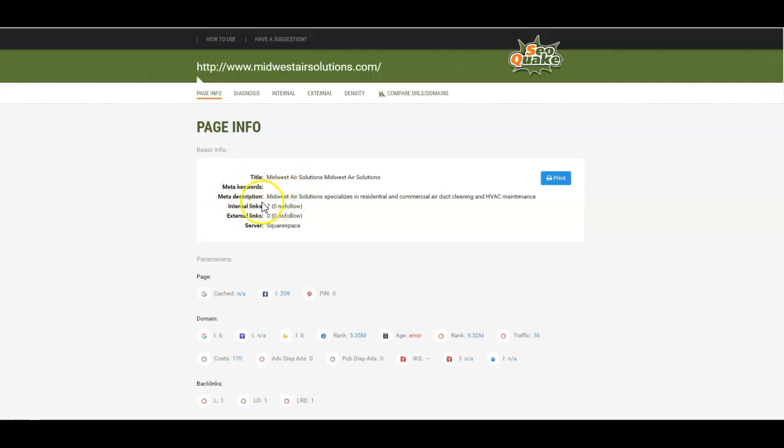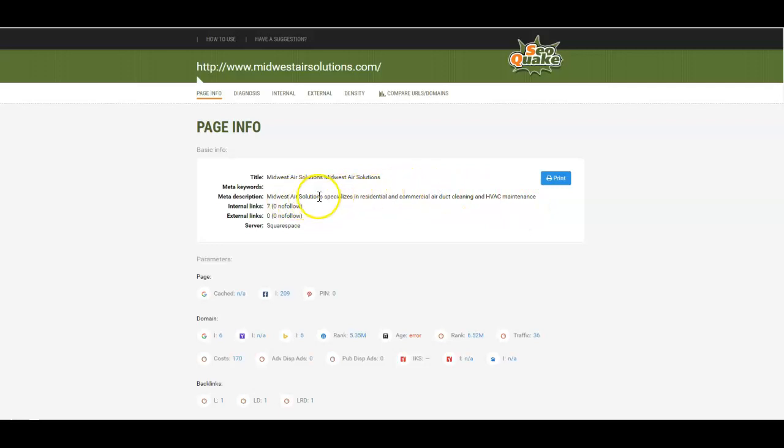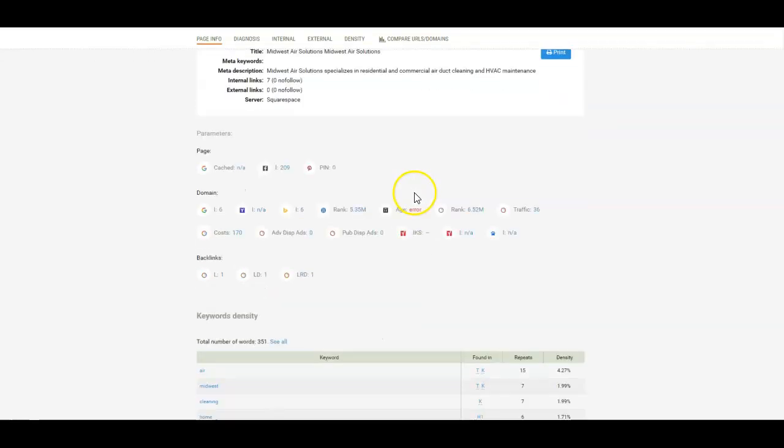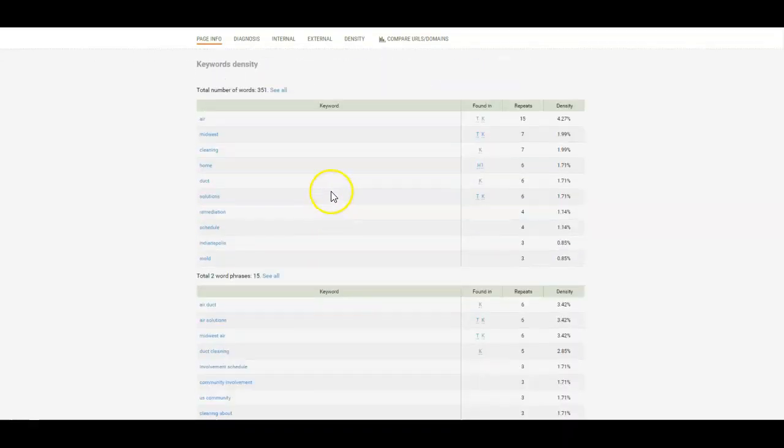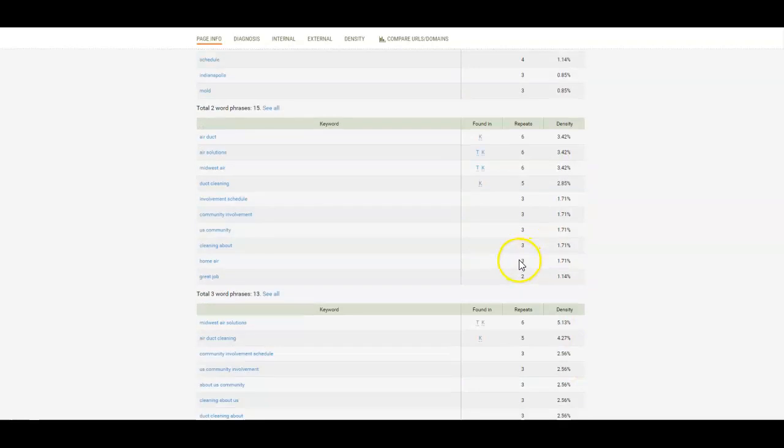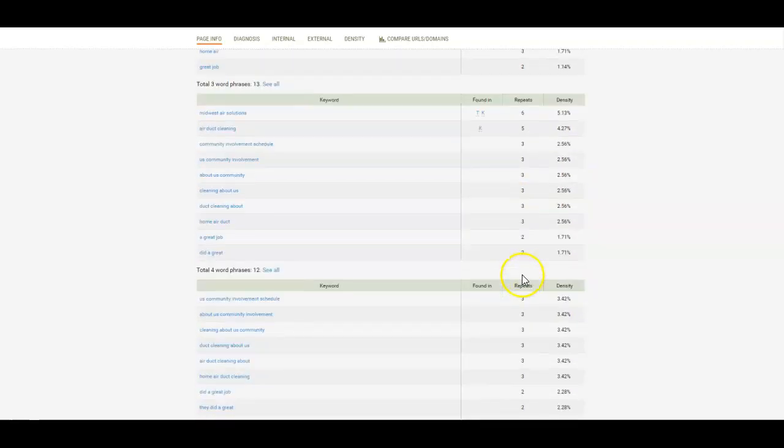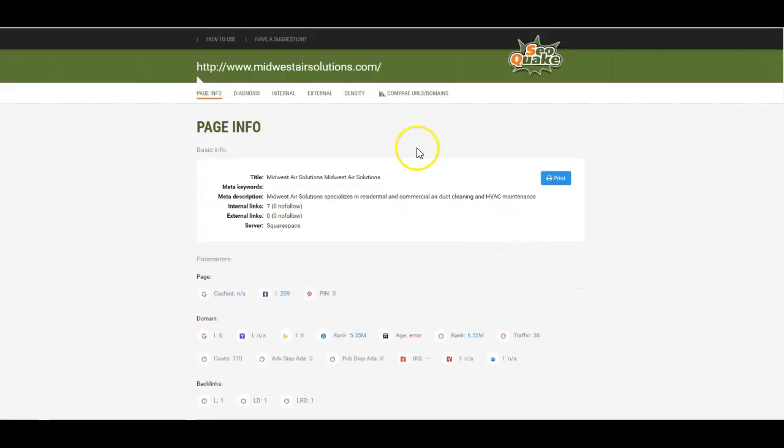Your meta description here - I'm a little concerned because you do work in the Indianapolis area and the word Indianapolis does not even show up here. This is part of the reason why you're not getting found. You're not going to get found for the main keywords if you don't have them in the meta description. Your keyword density looks pretty good for the most part.